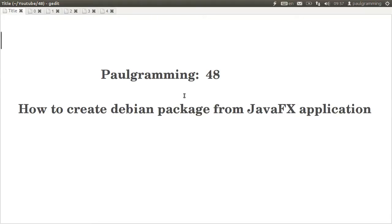Hello and welcome to programming, this is video number 48. In this video I'll show you how to create the Debian package from a JavaFX application.